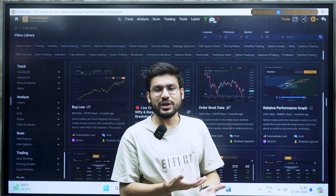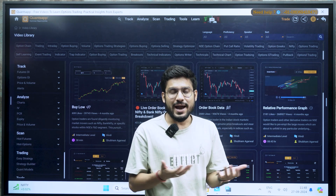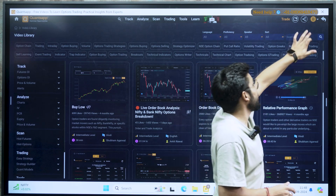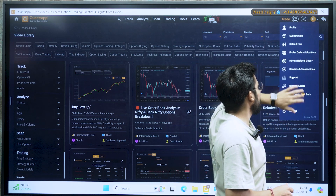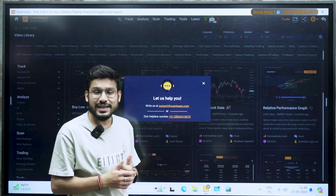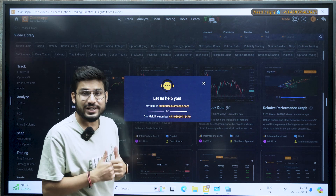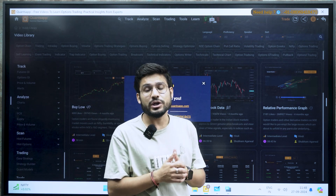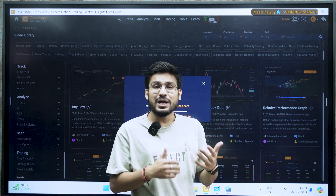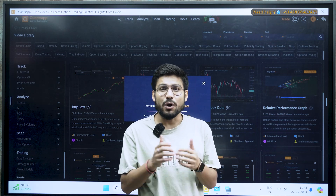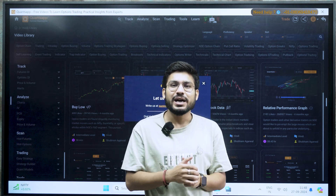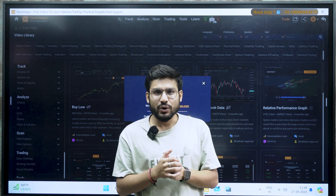At any point of time, if you think you are having any kinds of doubts or query, you can go in the profile section. In the support section, we have our contact number and email ID, so you can contact us and we will be there to sort your queries out. Now let's get back to today's session — how you can time your entry in options trading.